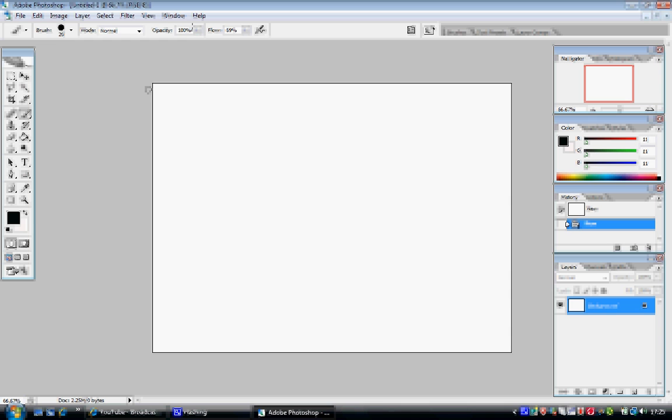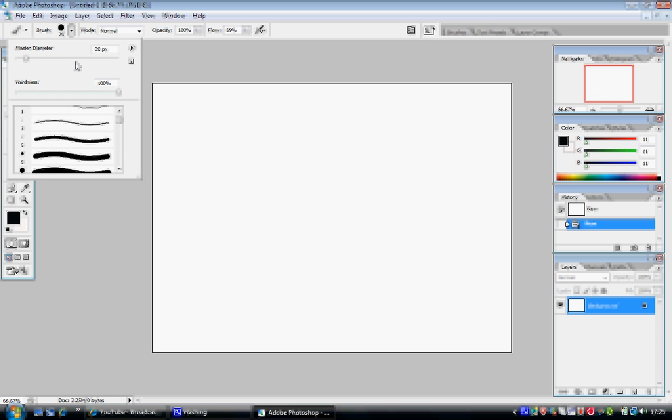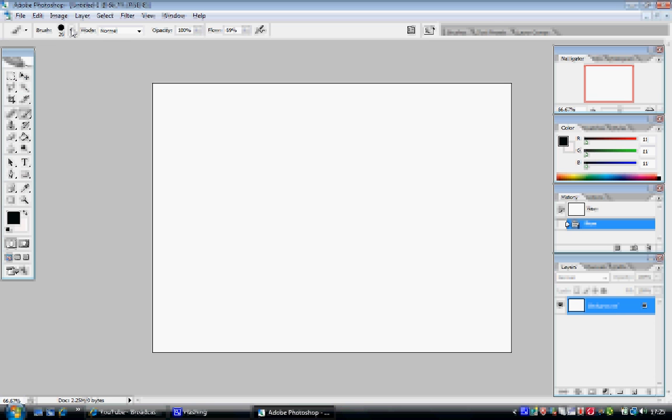Then, you can also change your opacity which is the transparency of your brush and change the shape and size of your brush but we'll leave that for now. Now, simply to use the brush, go over to your workspace, hold down the left mouse click, hold and drag.